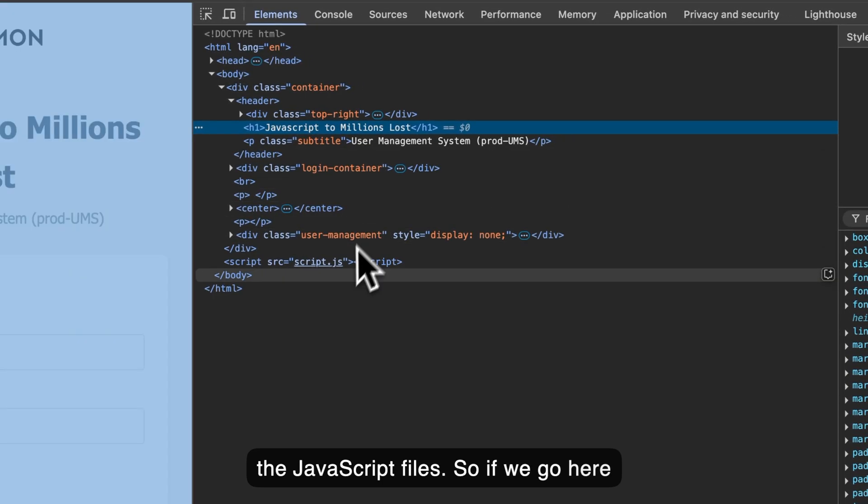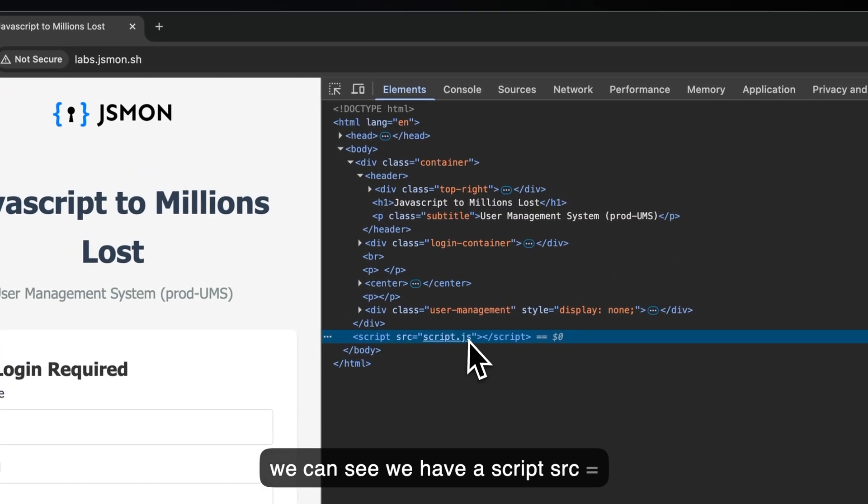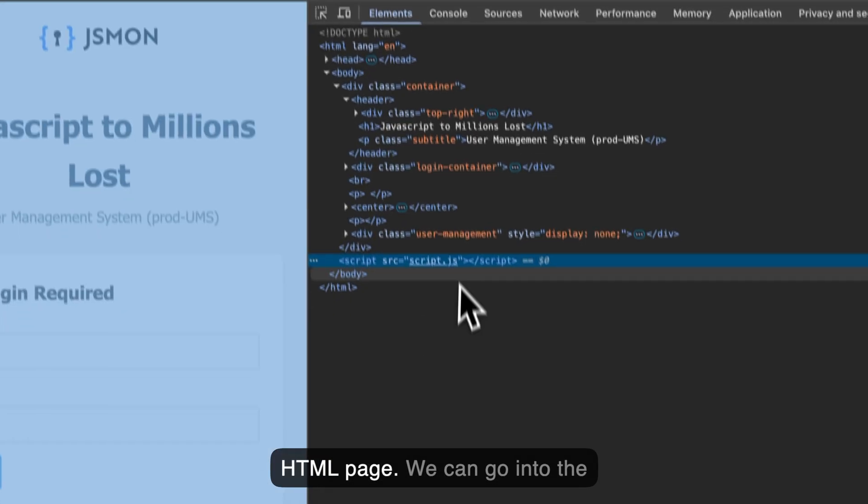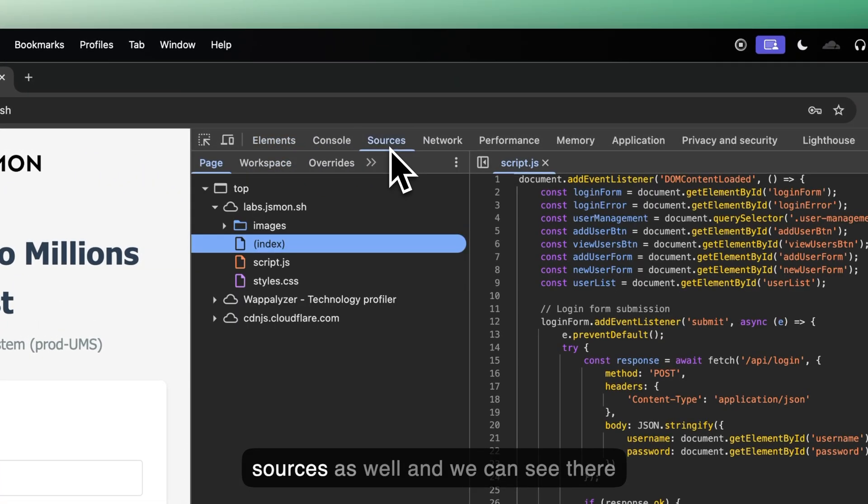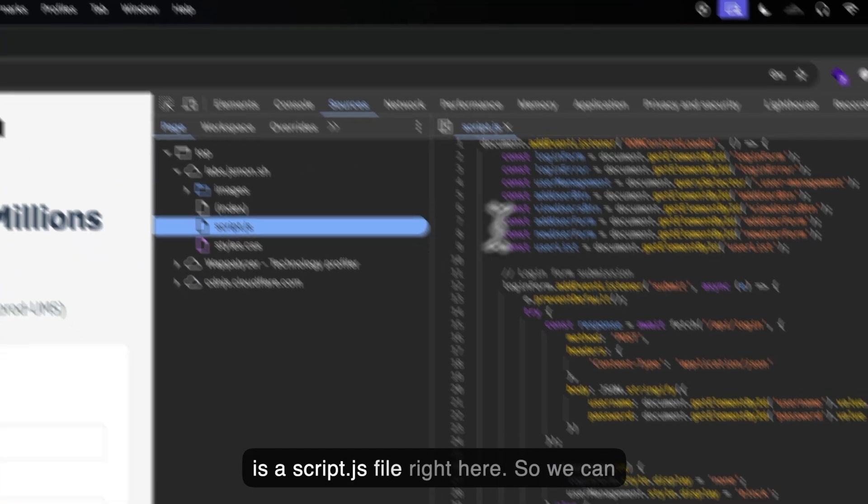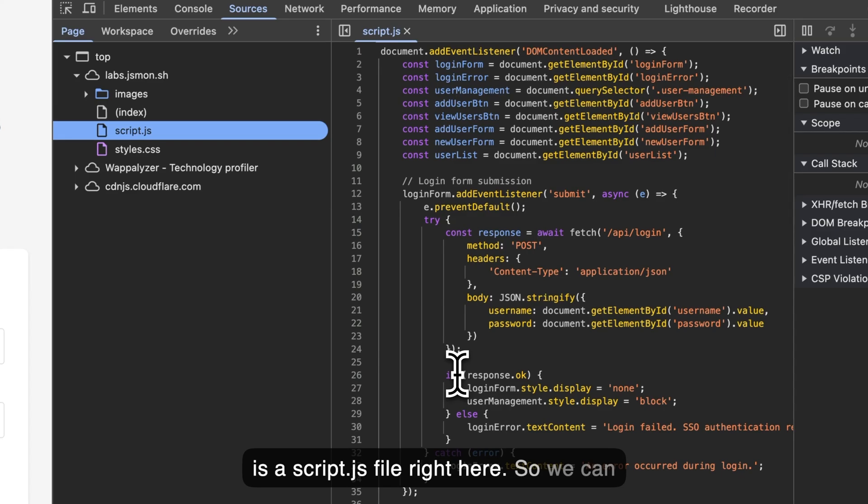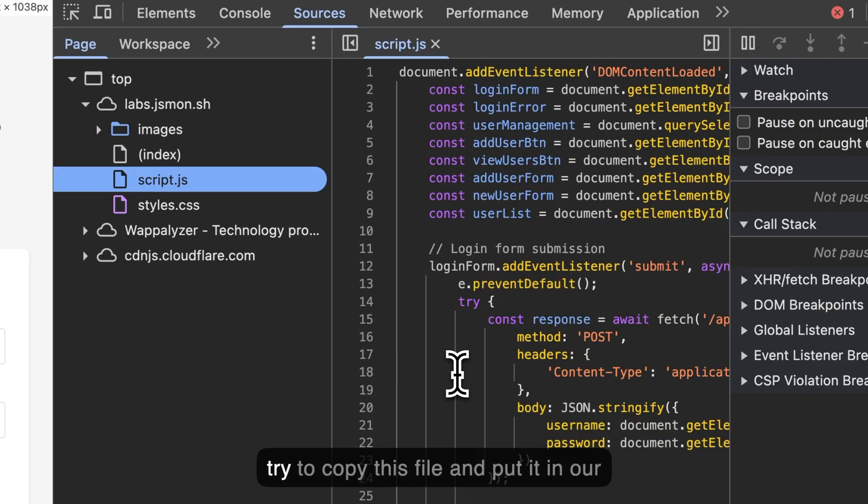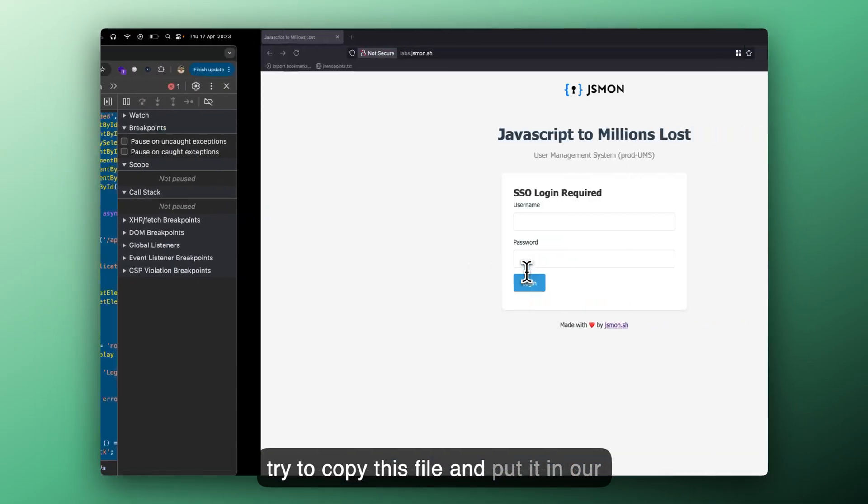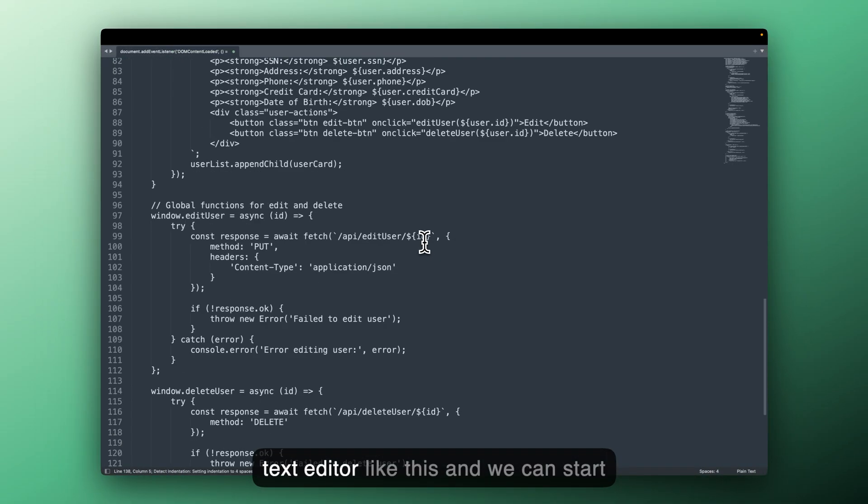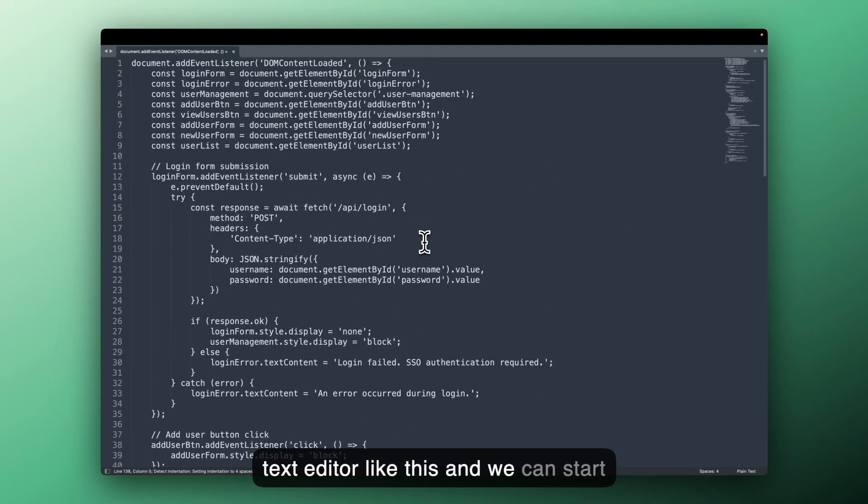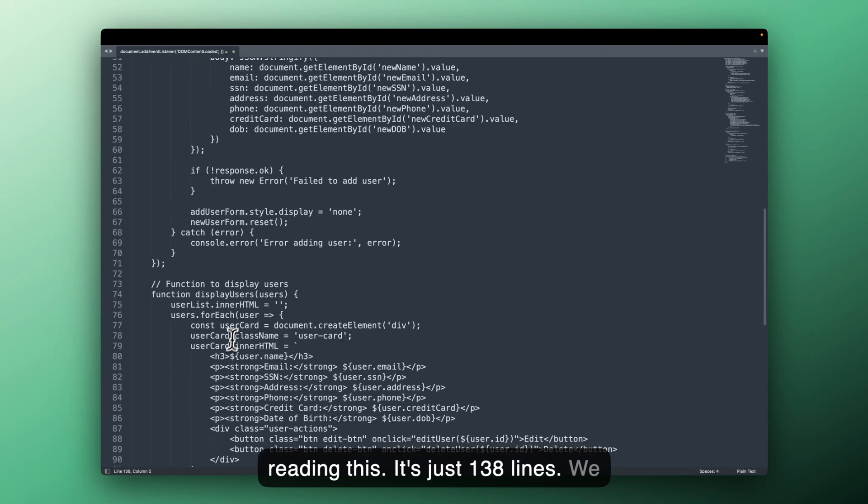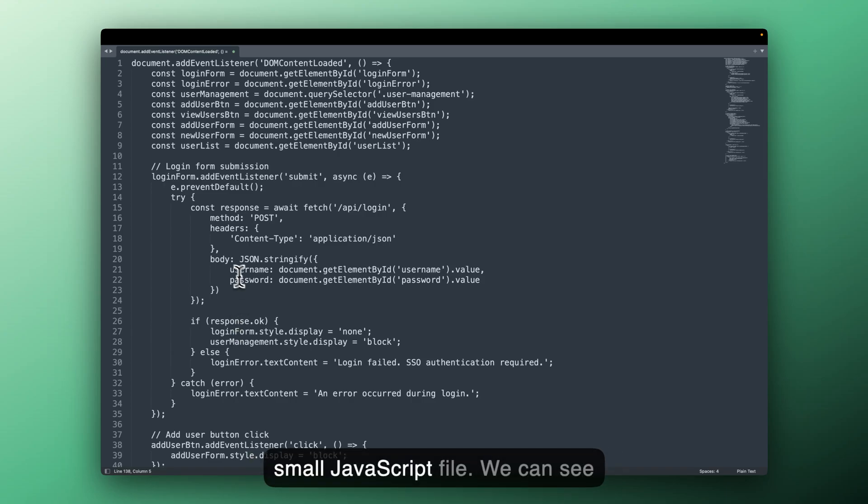So if we'll go here, we can see we have a script src is equal to script.js that is embedded in this HTML page. We can go into the sources as well and we can see there is a script.js file right here. So we can try to copy this file and put it in our text editor like this and we can start reading this. It's just 138 lines. We should definitely read this. It's a very small JavaScript file.